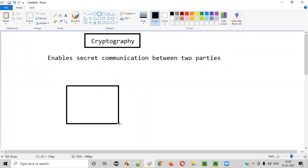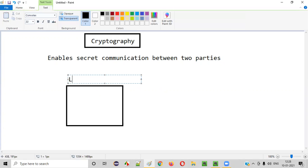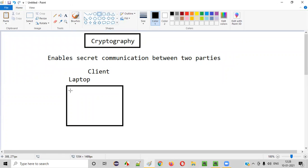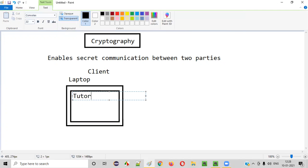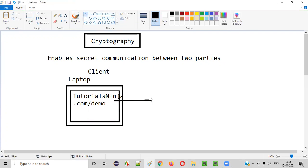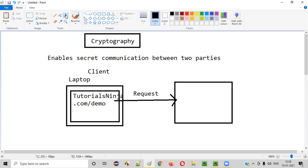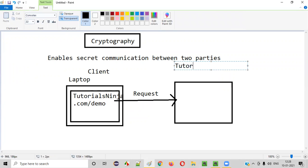For example, there is a client — let's say there is a laptop. We can call this laptop as a client. In this laptop, let's say you open one application: tutorialsinja.com/demo. The moment you hit this URL, a request will be sent to the server — the tutorialsinja application server.